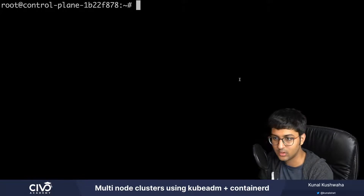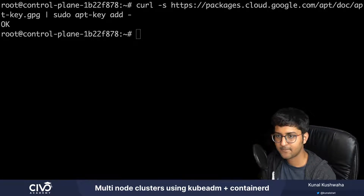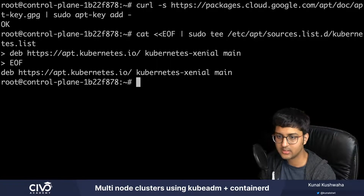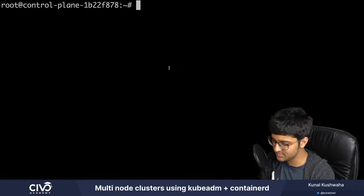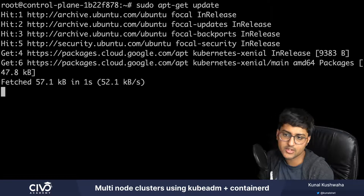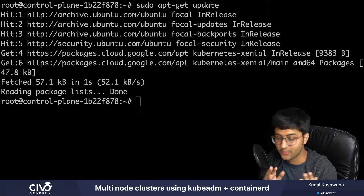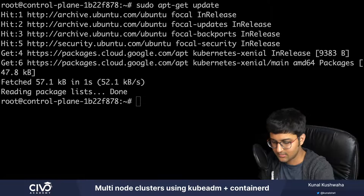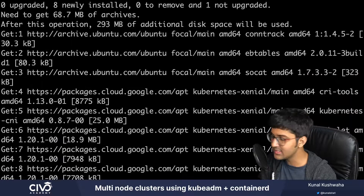We download and add the GPG key from packages.cloud.google.com. Then we add Kubernetes to the repository list using a cat command. Next we update the package listings with sudo apt-get update, then install the Kubernetes packages. Note: if you get a dpkg lock message, just wait a few minutes before trying the command again.